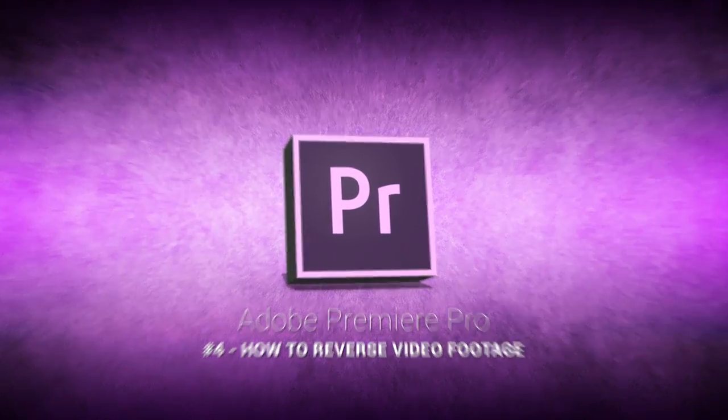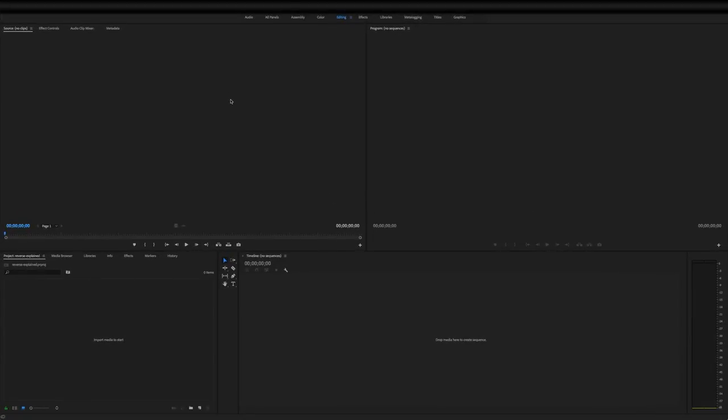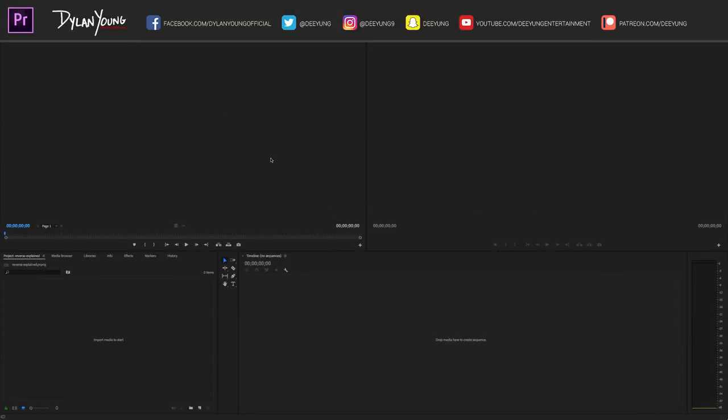Guys, what is going on? It is Dylan back again with another Adobe Premiere Pro tutorial video. Today I'm going to show you guys simply how to reverse a video clip in Adobe Premiere Pro.